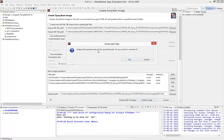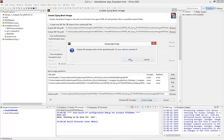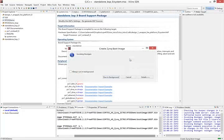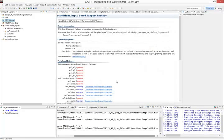Output file already exists at the specified path. Do you want to override it? This is because I've already created a boot image before. So just click OK to create the new boot image.